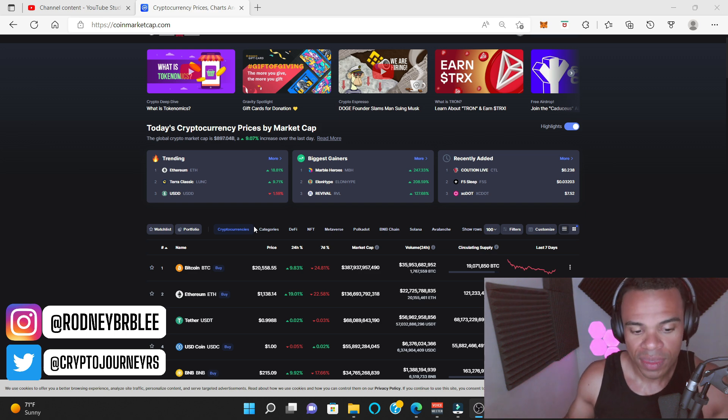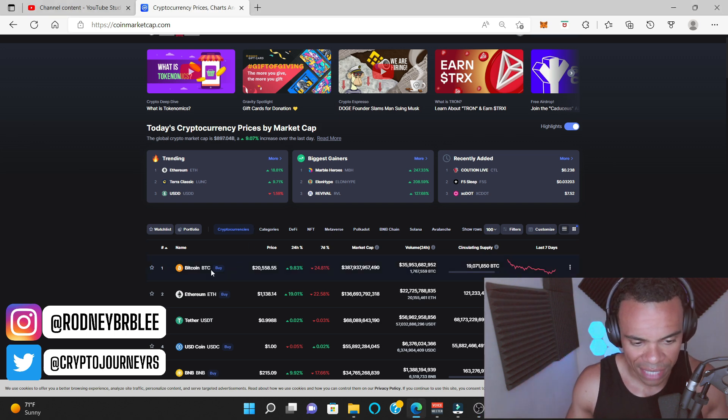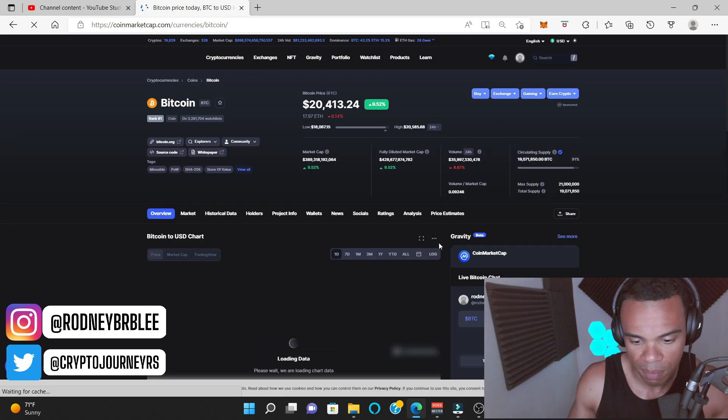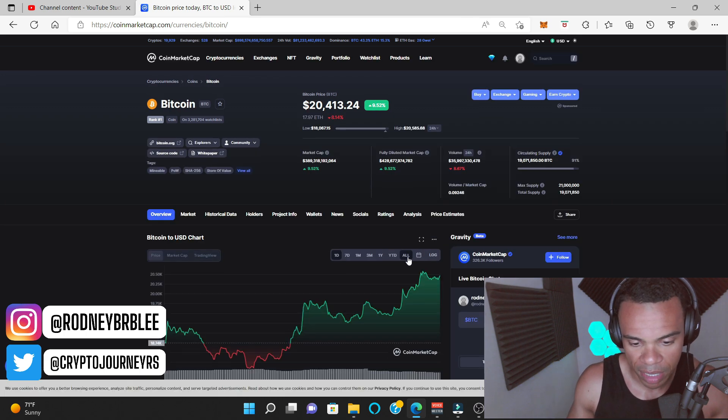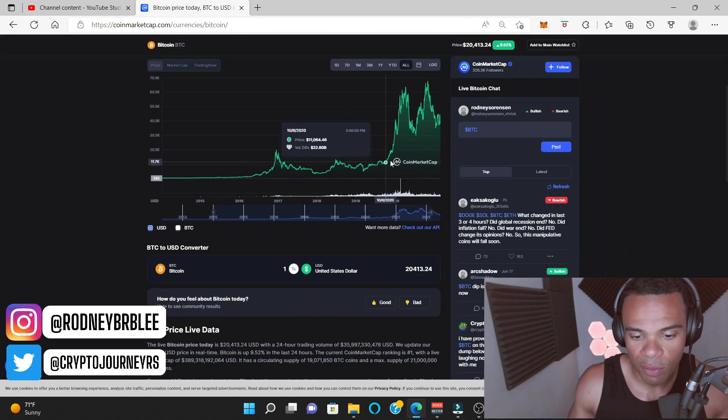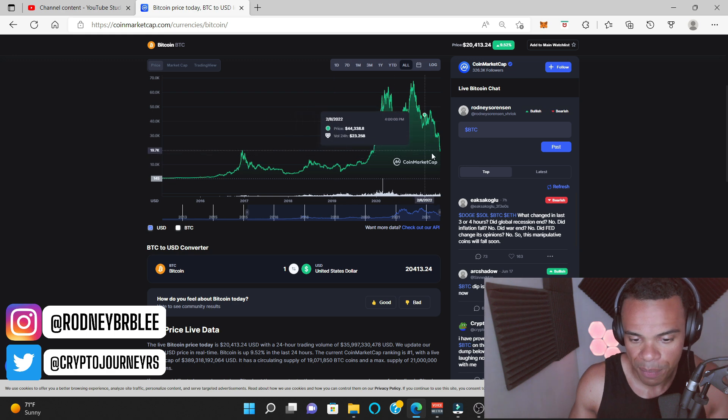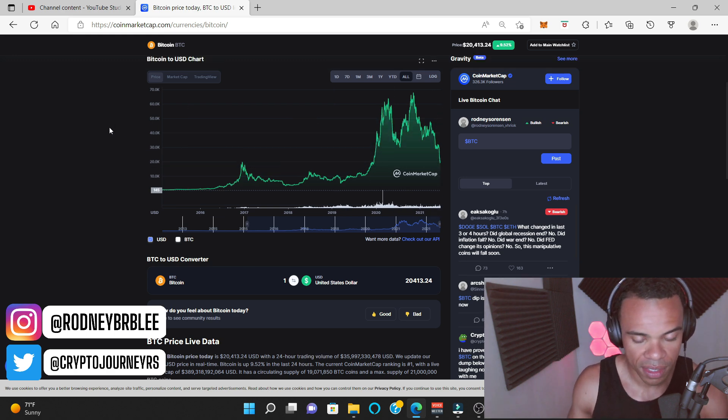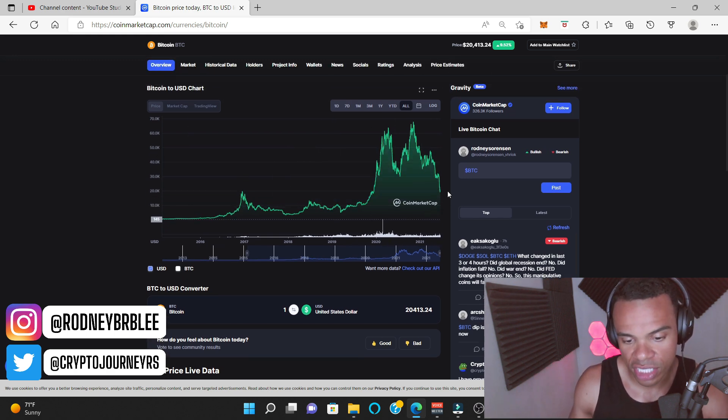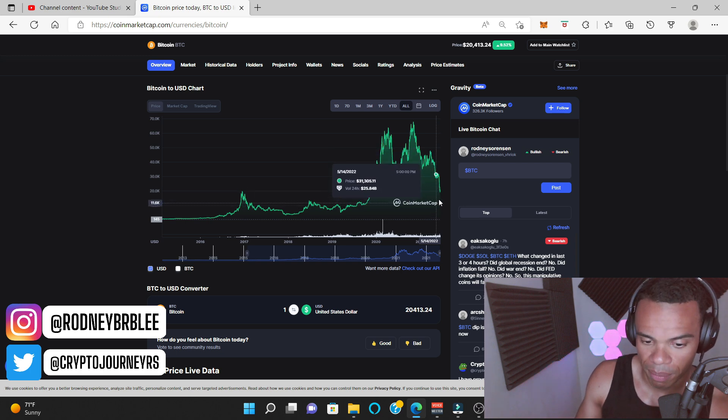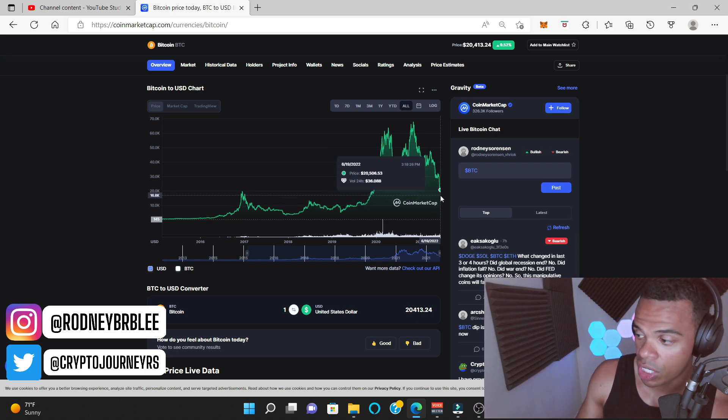But when I DCA, I think about things like this. Although I'm not a big Bitcoin person, I don't really buy Bitcoin. I have some Bitcoin, but I'm not a big Bitcoin person. Even if I were to DCA Bitcoin at $17,000 and it were to dip some more, yes, I would have been able to get a better deal at the bottom.